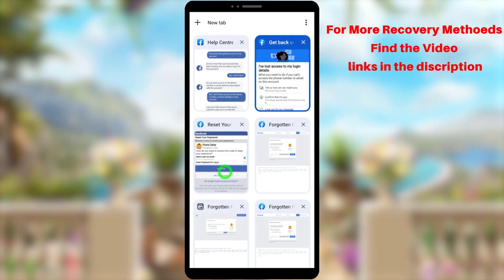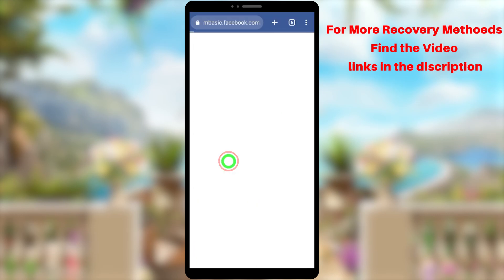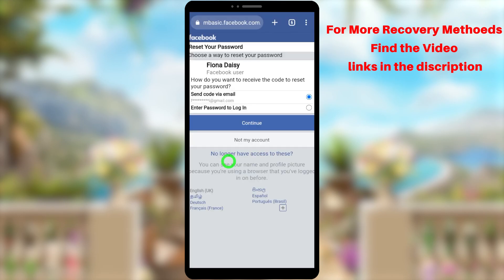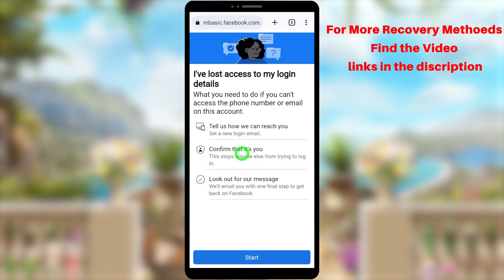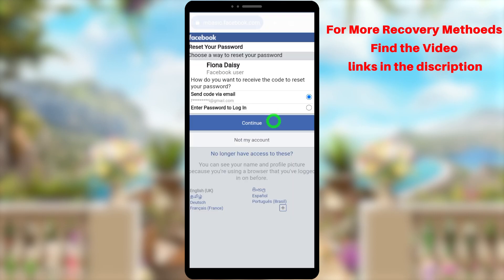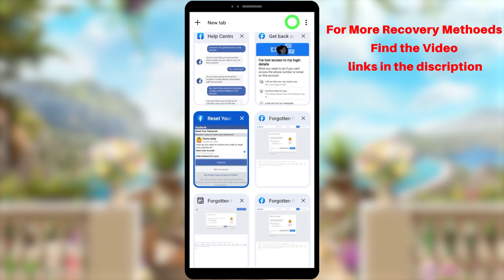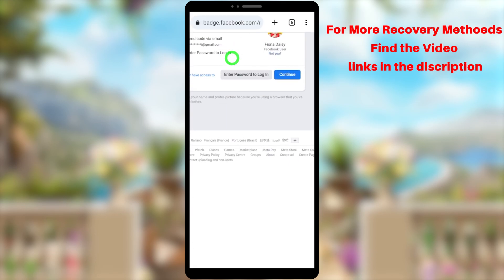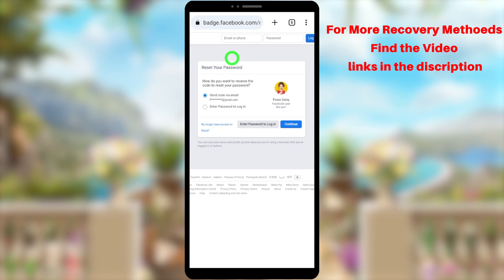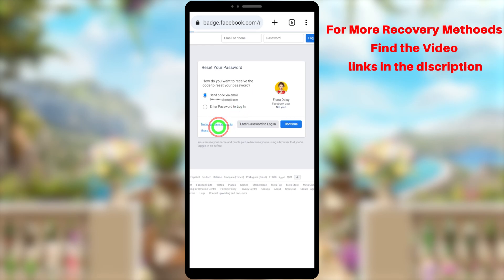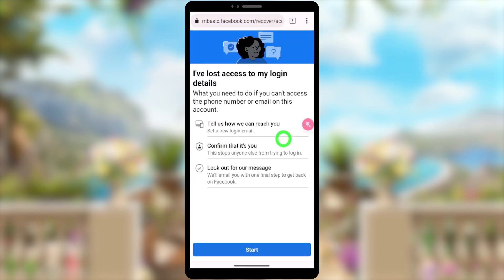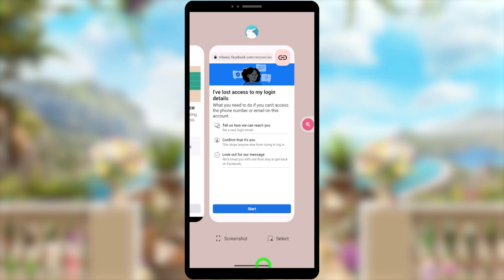You can find all the video links and related links in the video description. If you got an error using your mobile application, you can use a different version of Facebook — as you can see in the video, there are different versions available. Using those versions, you won't get any problem.